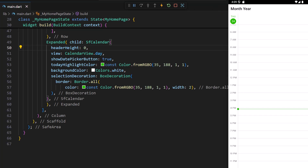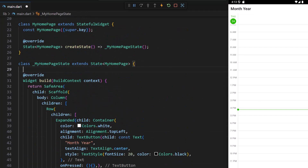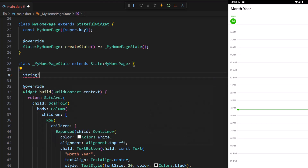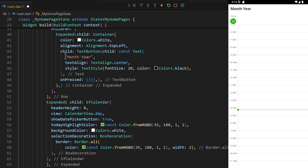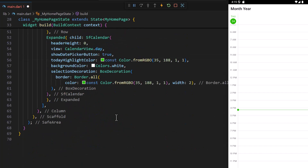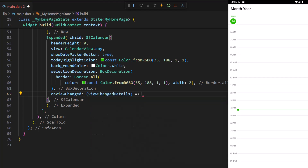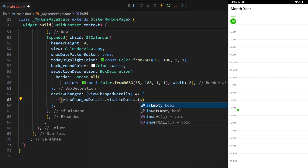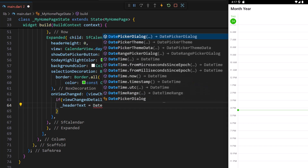Next, let me dynamically set the month and year values in the text button. In the MyHomePage state class, I define a string variable called headerText. In the text button I set the headerText variable instead of the hardcoded string value. In the calendar widget I add the onViewChanged event, and ensure the visible dates collection is not empty, then set the first visible date to headerText after formatting.